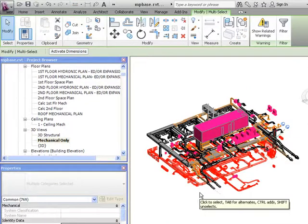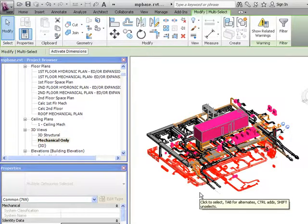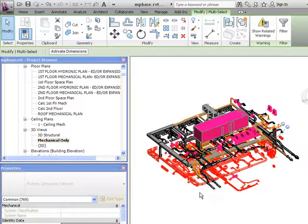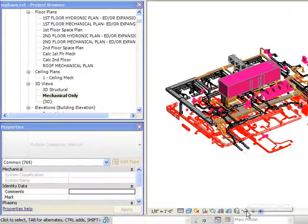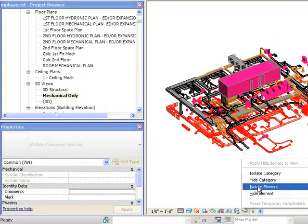Now you can see that within the 3D view only the first floor is selected. You can now temporarily isolate the selection by using the eyeglasses command down below, which is located right here. We are going to isolate the element.